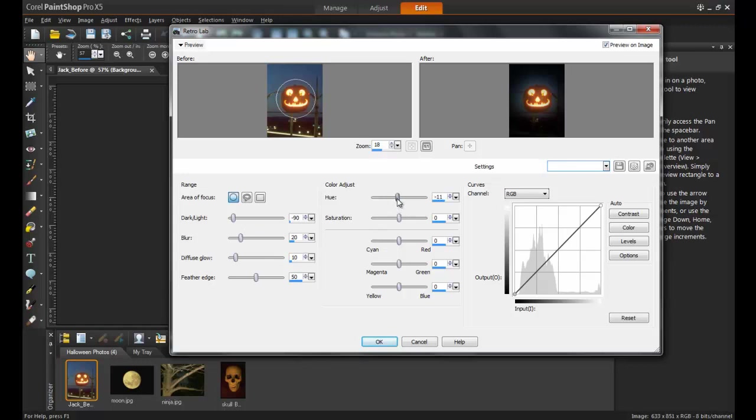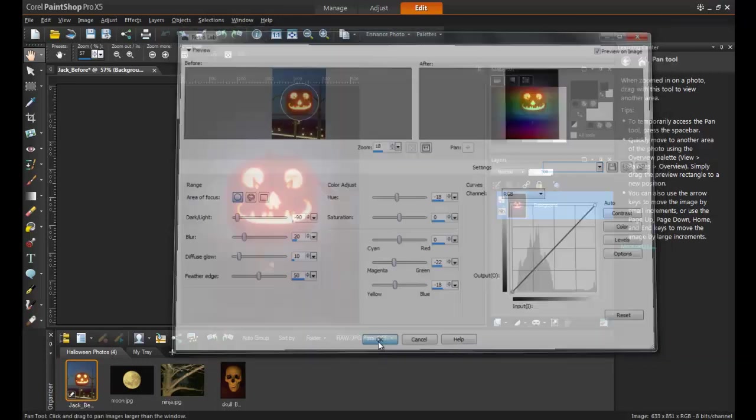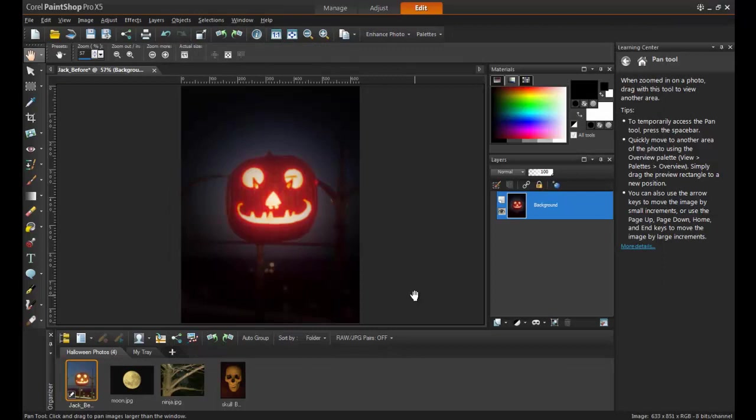Next, adjust the hue somewhere between minus 35 and minus 15 to see a dynamic, fiery look. In this example, the colors are also altered to add some more magenta and yellow to the overall glow. And click OK. That's how easy it is for you to create a stunning jack-o'-lantern shot in PaintShop Pro.